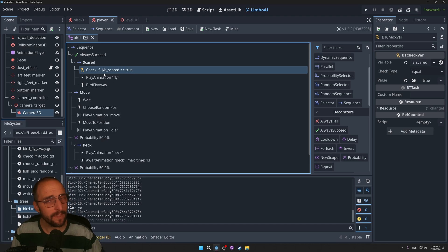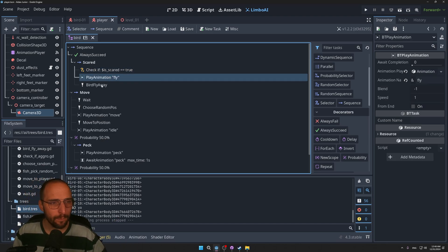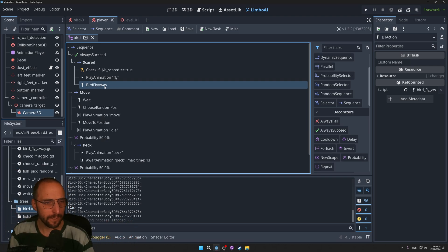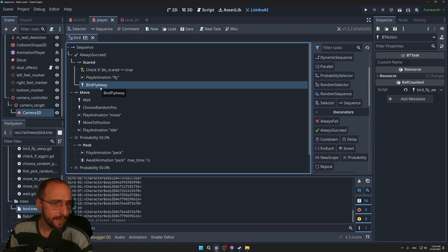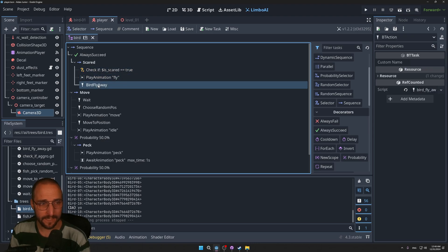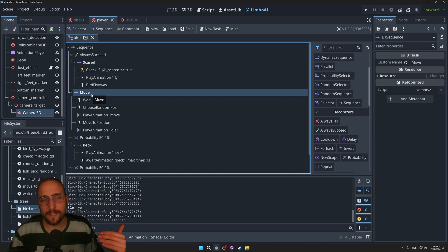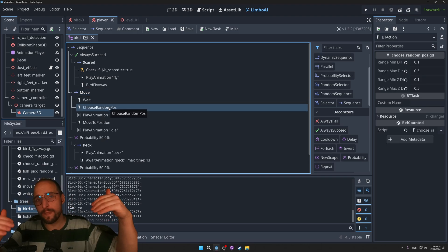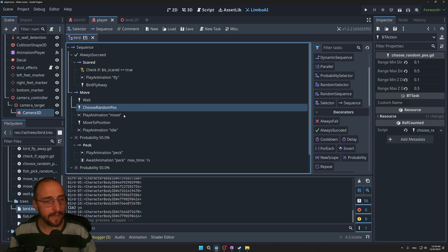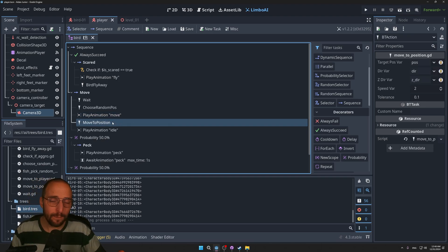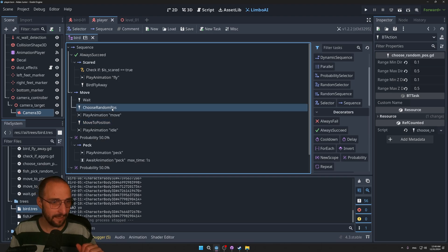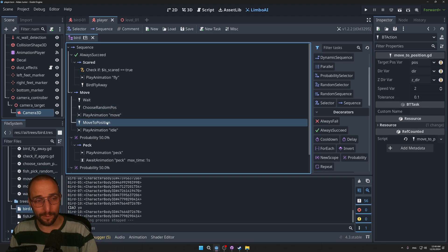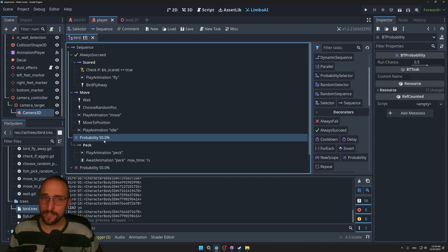If it is scared, it's going to play a fly animation and then it will actually fly to a different position in the world. There is some code in this task that does exactly that. When the bird is not scared, it will never continue and do those tasks, and then it will continue to do the move sequence. The move sequence is pretty straightforward: it picks a random position in the world based on where the bird is located, then it will play the move animation, and then it will move to the specific position that has been set during this task.